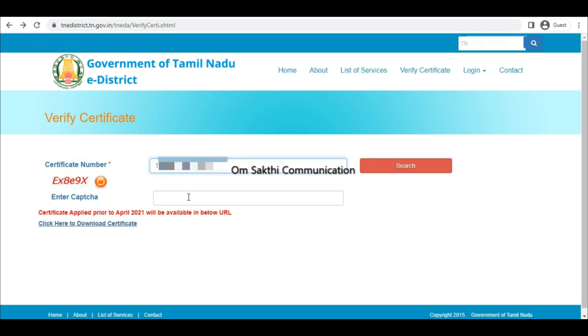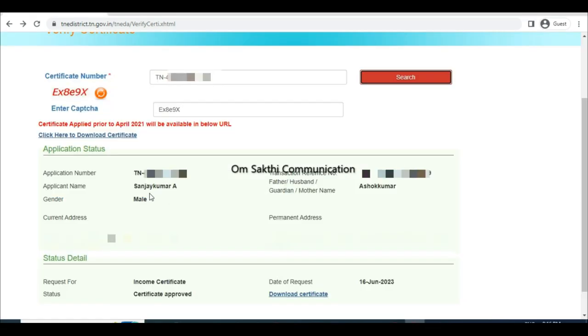The certificate download is print. Type the certificate number, then type the captcha.